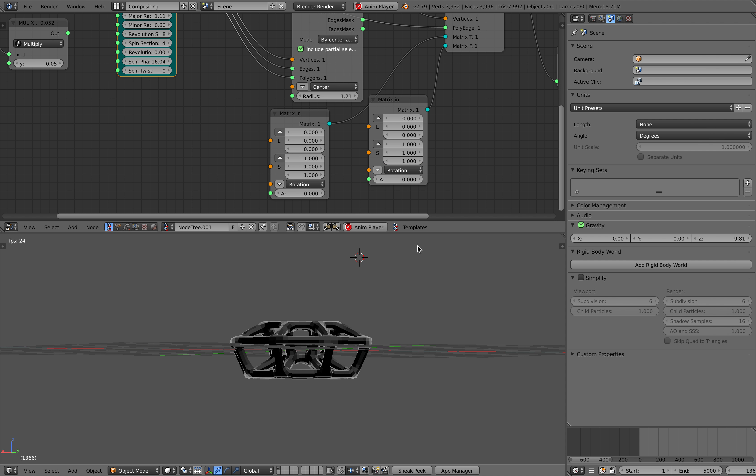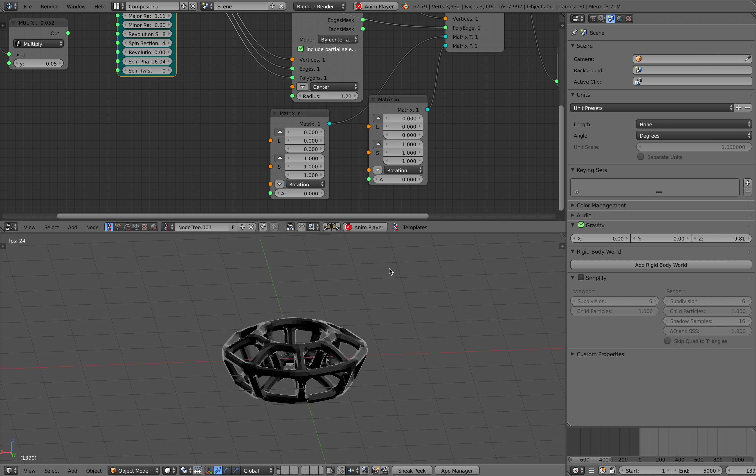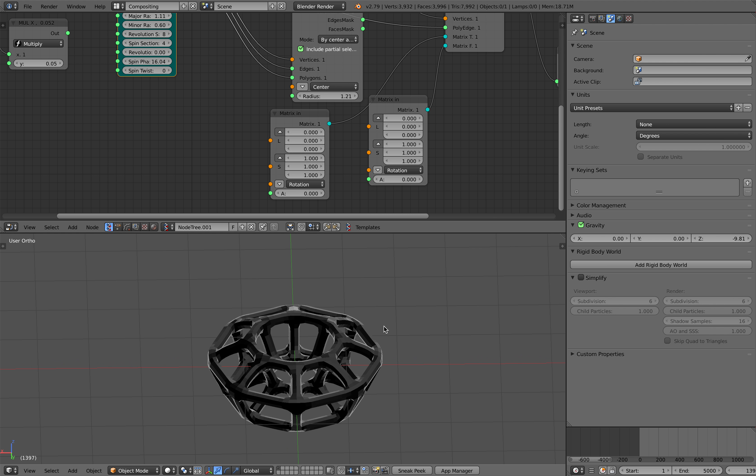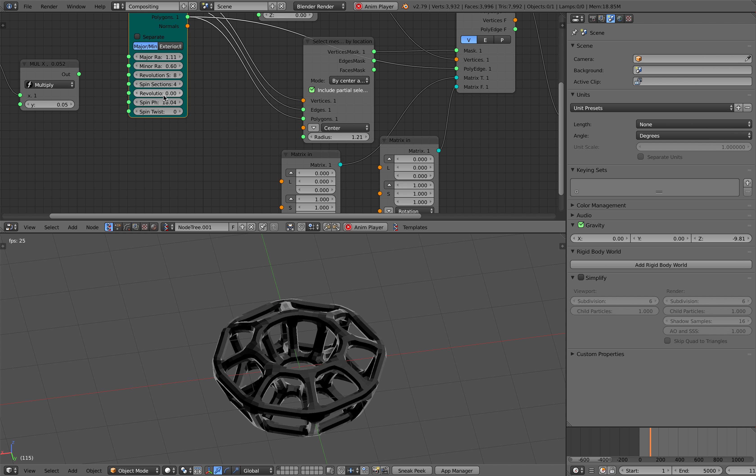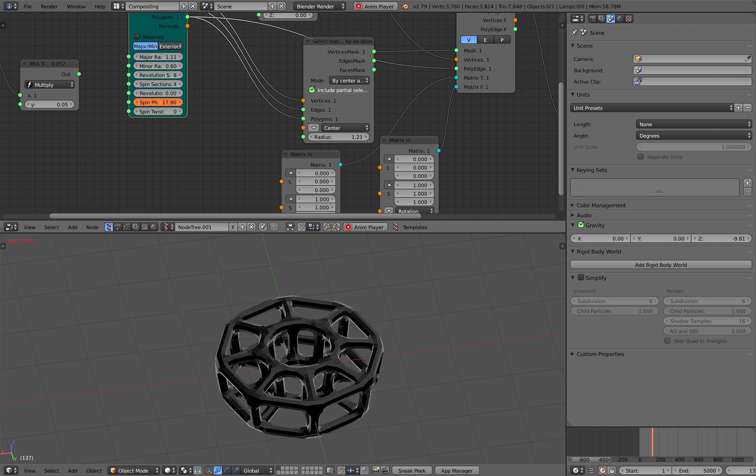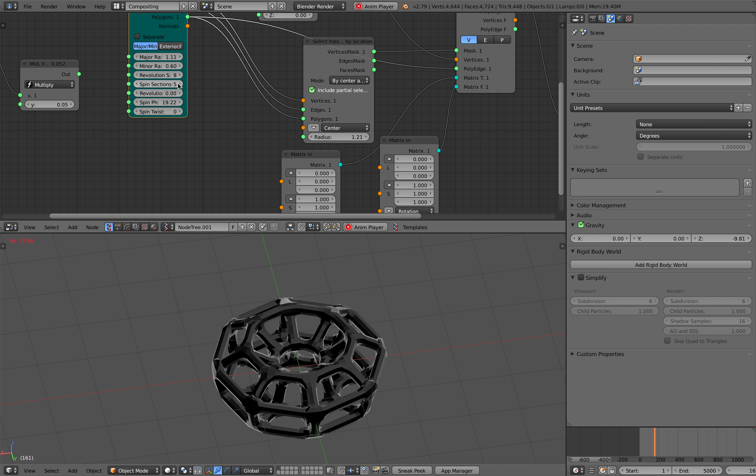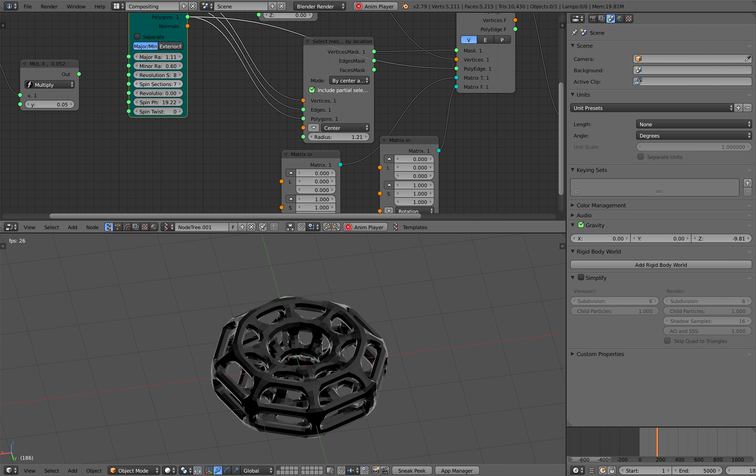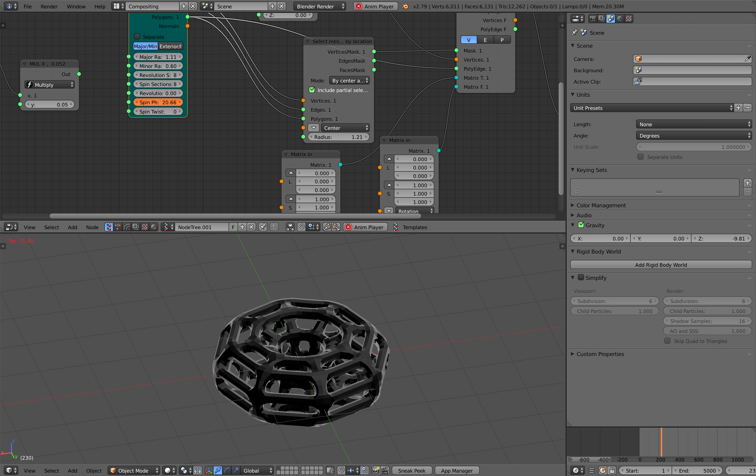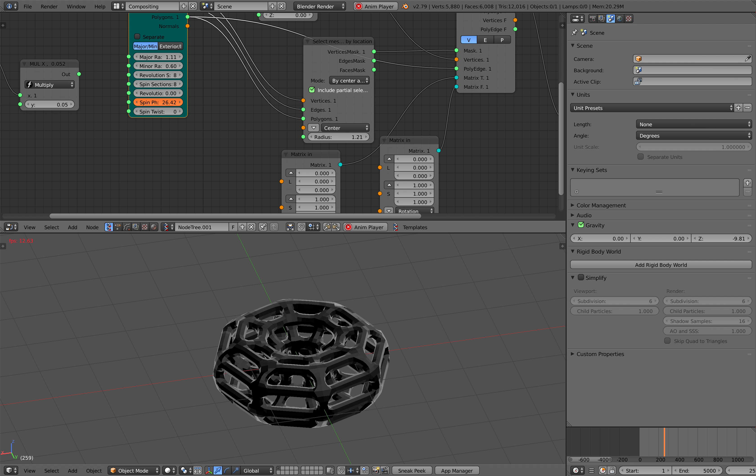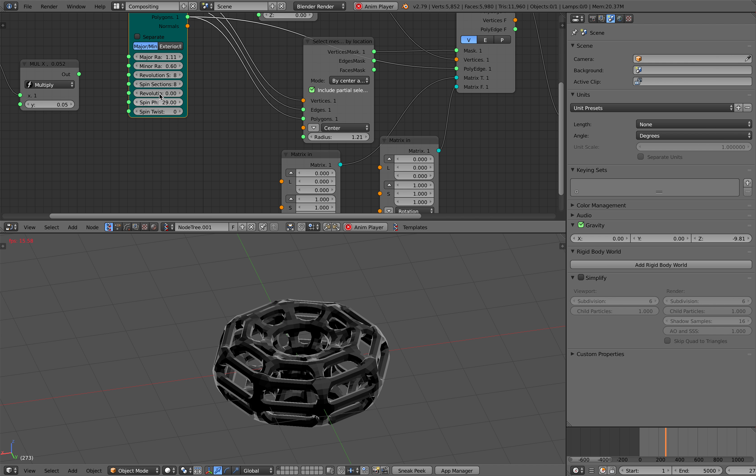If I zero that out, it's going to be just like a normal torus that's spinning. So it's not so complicated, it's just a simple torus.